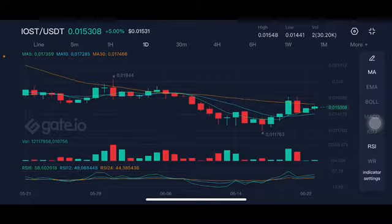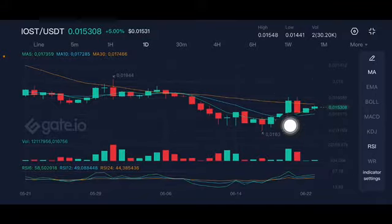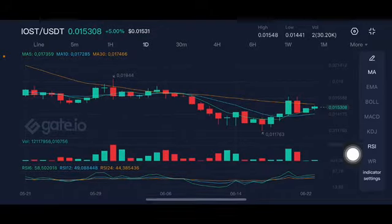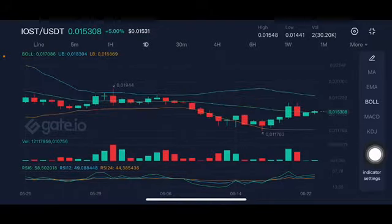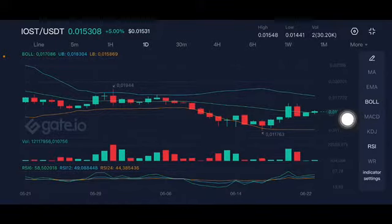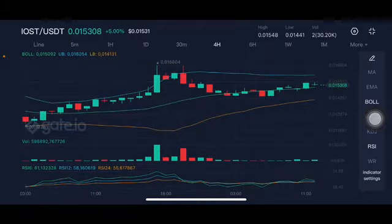The orange one here is the moving average 30, at 0.01746 US dollar. The stochastic has taken a neutral position — not oversold. For the Bollinger upper band, it's slightly only at the middle band at 0.017 US dollar.